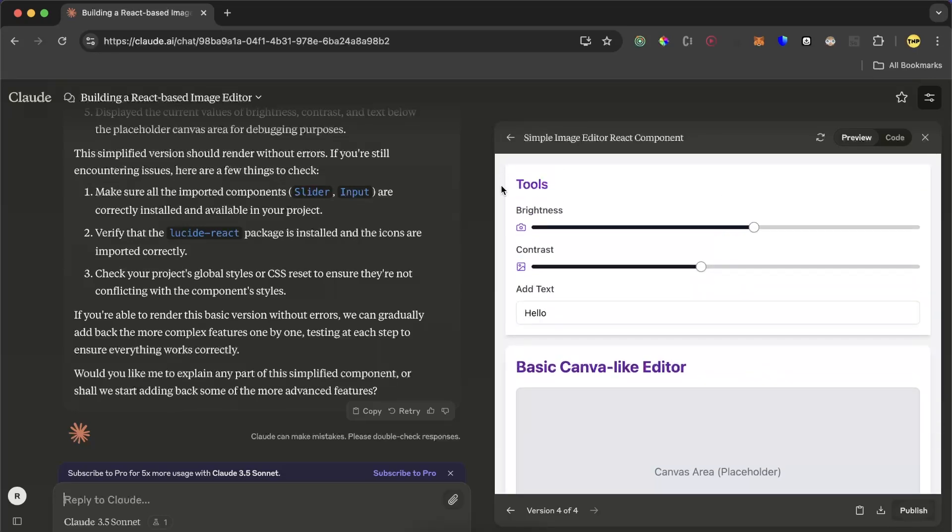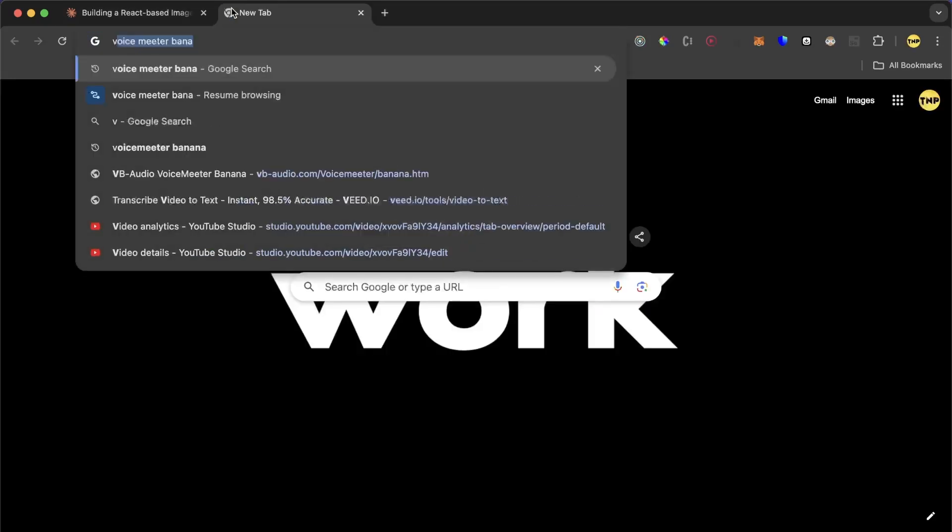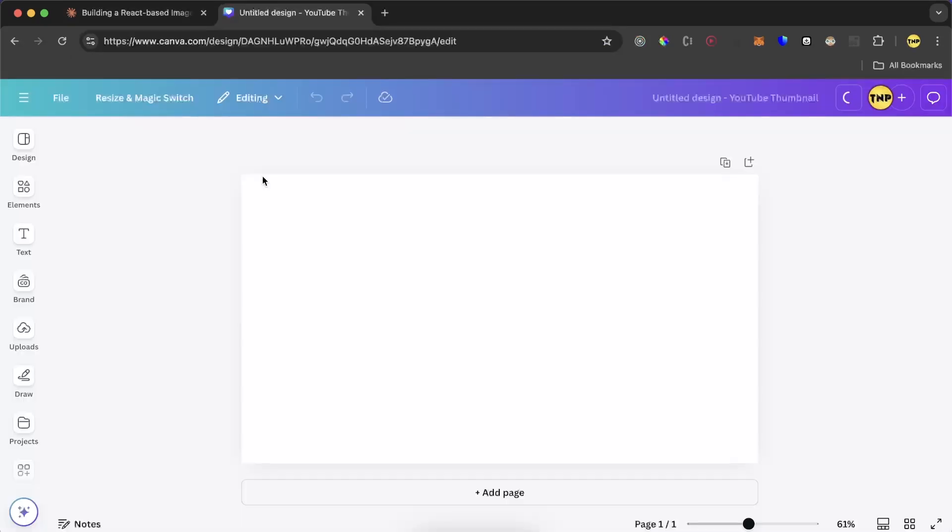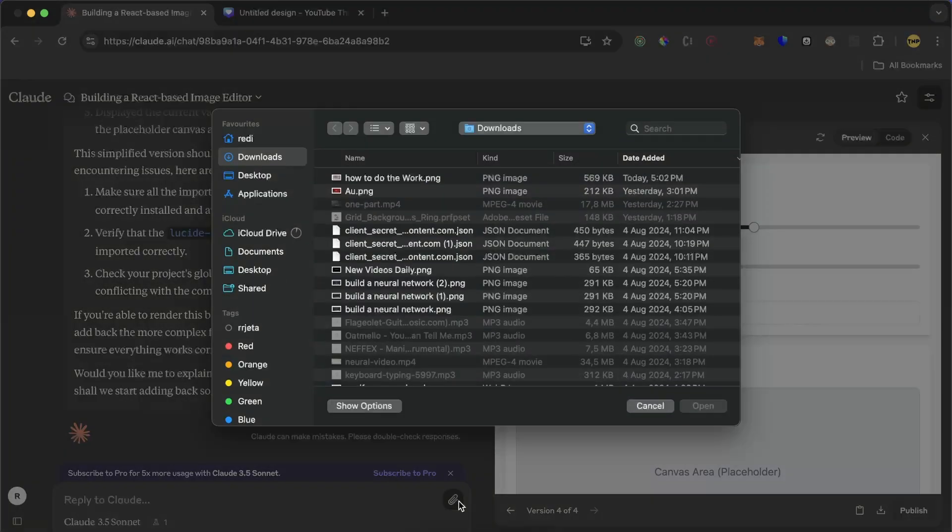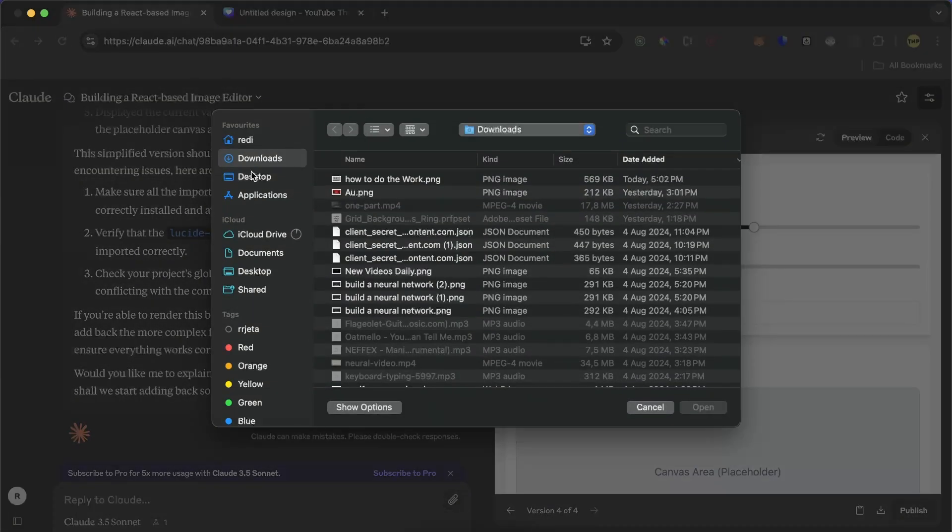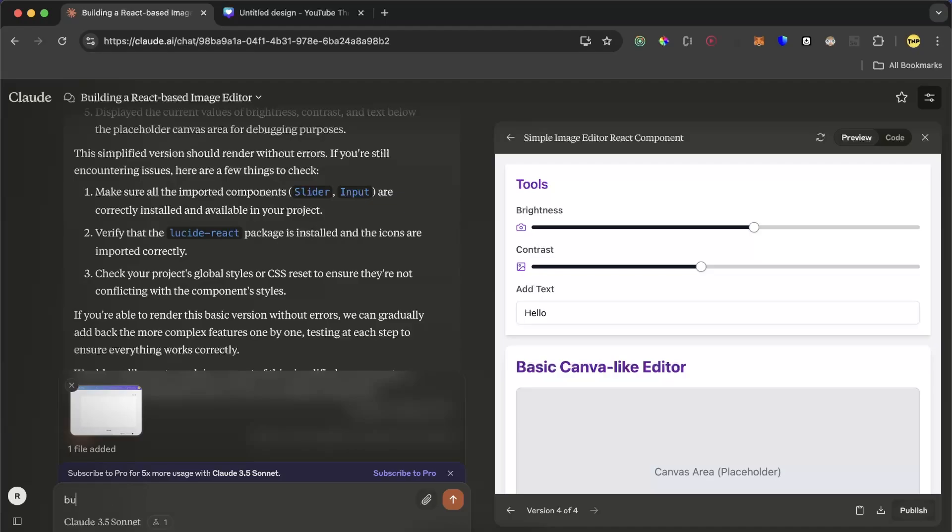I will now tell it to build a menu bar. Cloudy is not understanding me, so I'll actually go to Canva, create a new project, and I will make a screenshot of the editor. I will send this screenshot to Cloudy and I will tell it to build it like this.